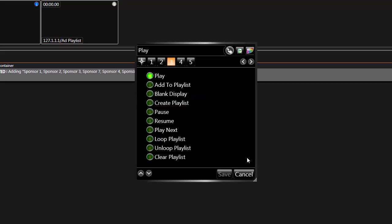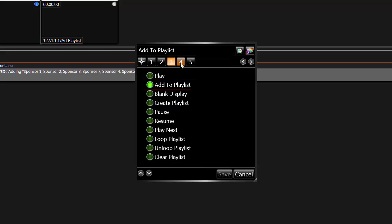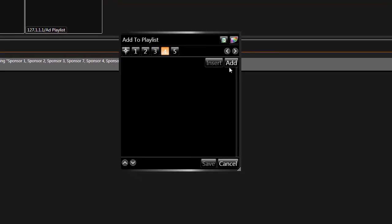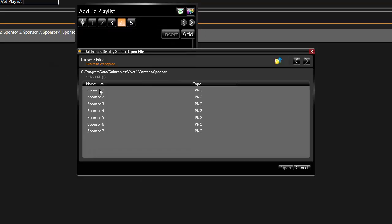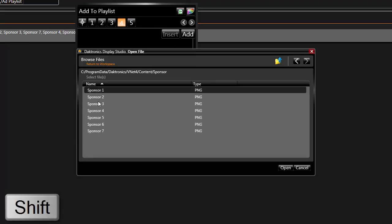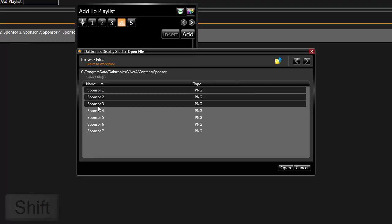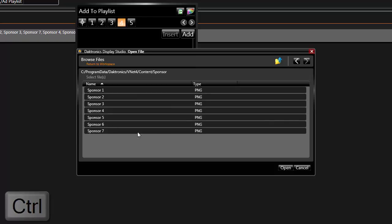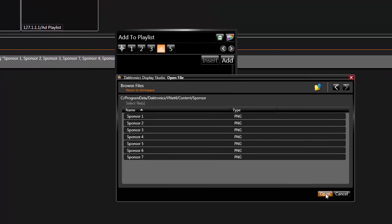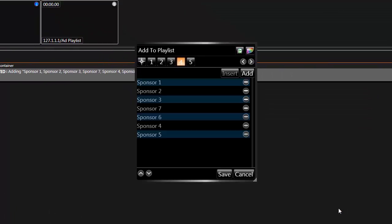Playlists can also be configured to allow the operator to manually control when to move from one file to the next. For this option, select Add to Playlist. In Step 4, choose Add to select the files for the playlist. Hold the Shift or Control button on the keyboard to select multiple files. Files will be added to the playlist in the order in which they are selected.